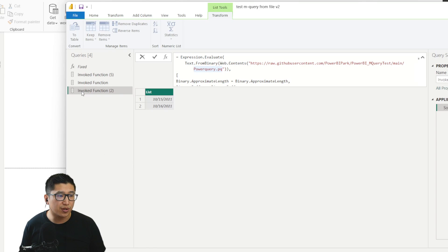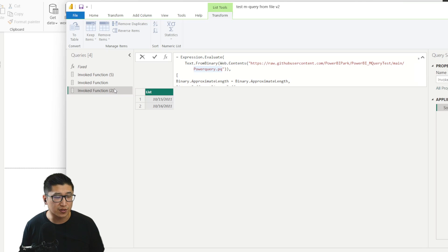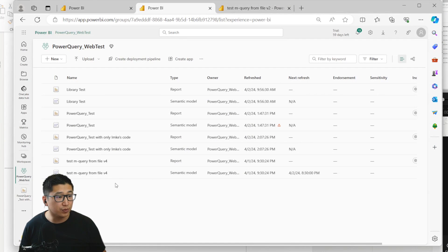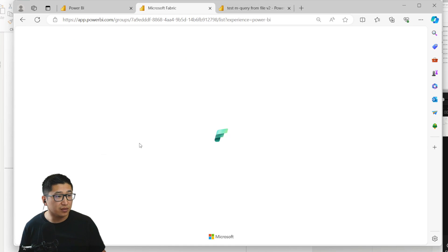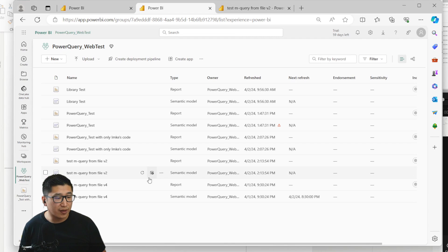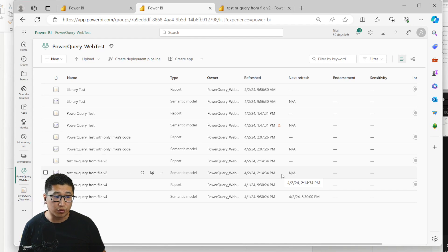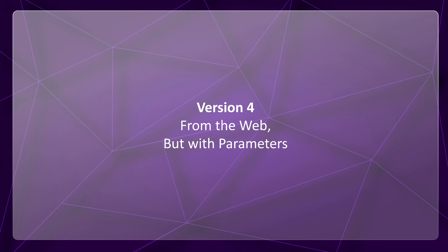Unfortunately it is called 'Invoke Function,' but that's something we'll try to fix in just a second. These functions, once published into Power Query, actually still work. You can see that was 'Test Query from File Version 2' — right here we have version 2, and if I click refresh, it will actually refresh with no problems. Really, really nice.